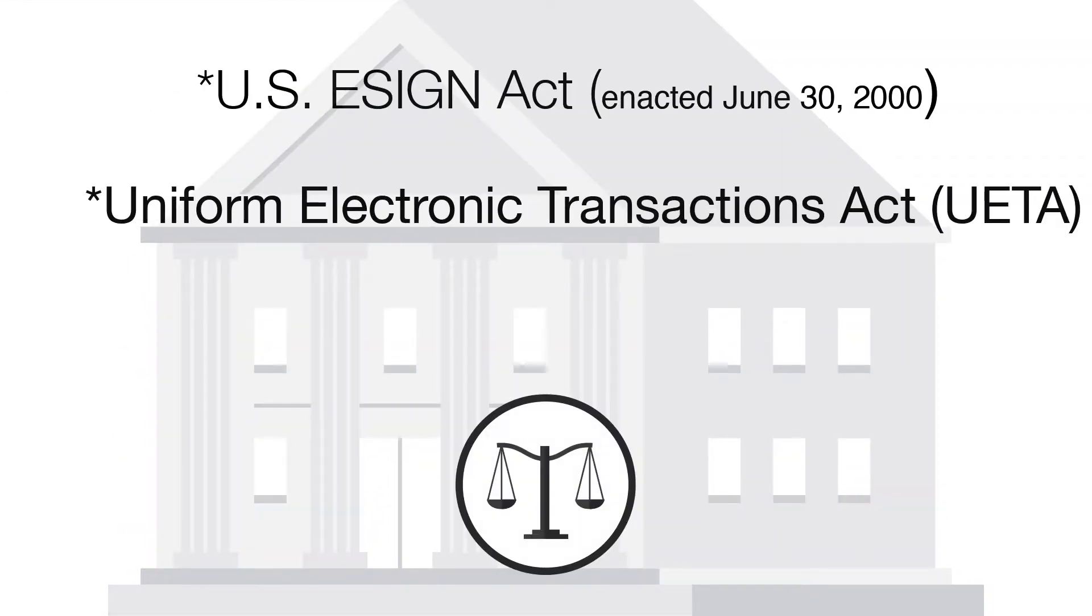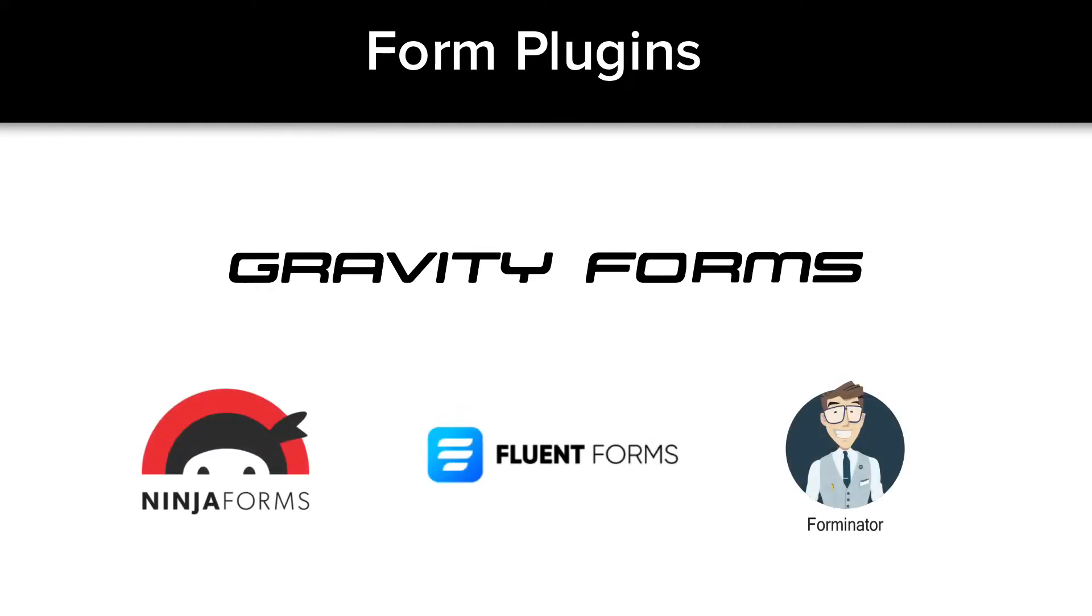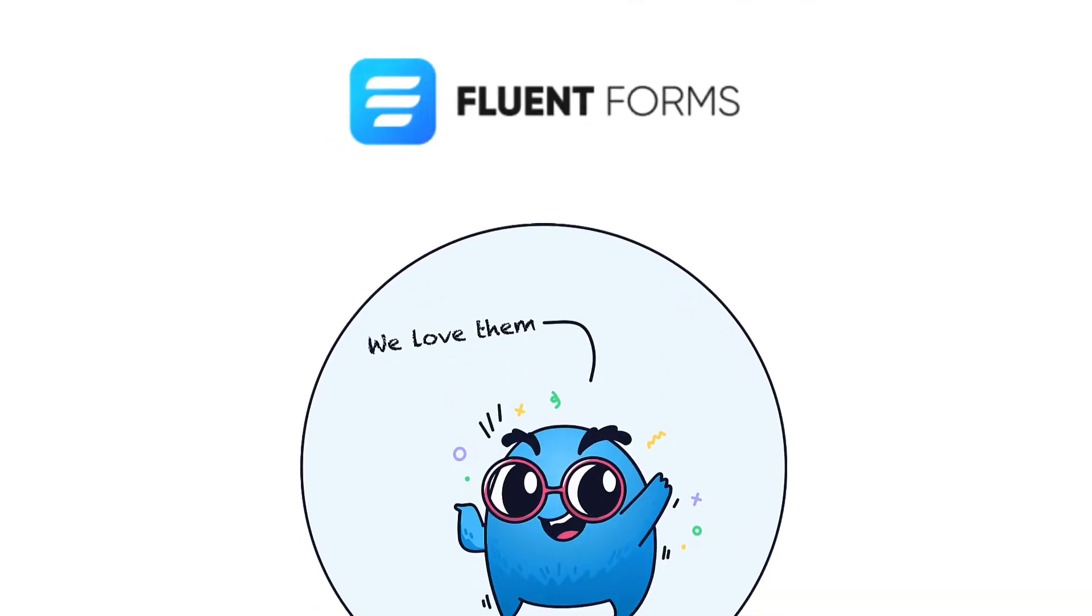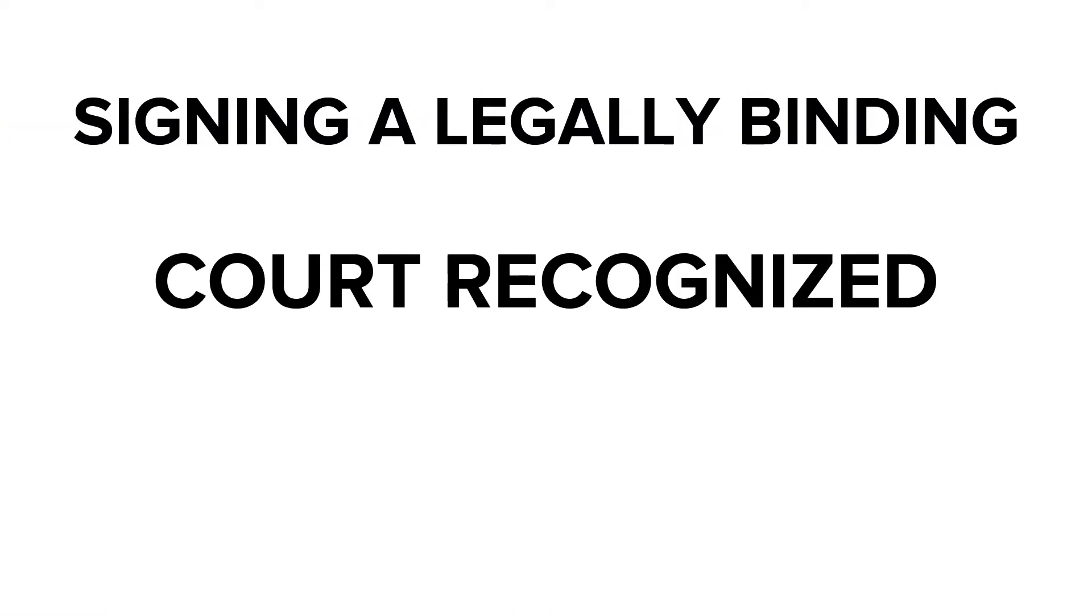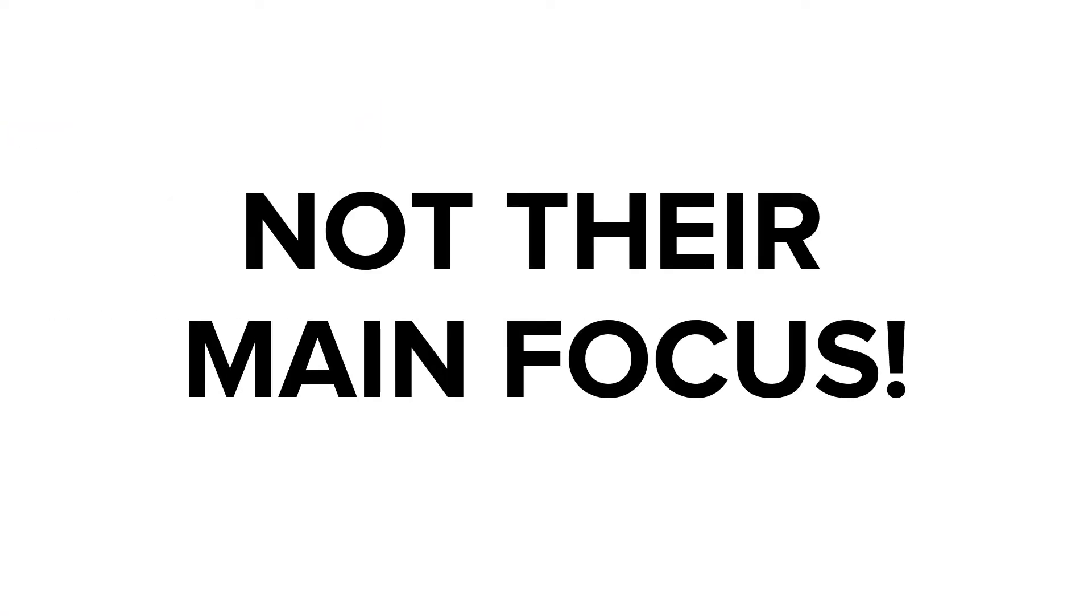Form generation WordPress plug-ins like Gravity Forms, Fluent Forms, and many others are absolutely fantastic. However, signing a legally binding court-recognized contract is not their main focus.